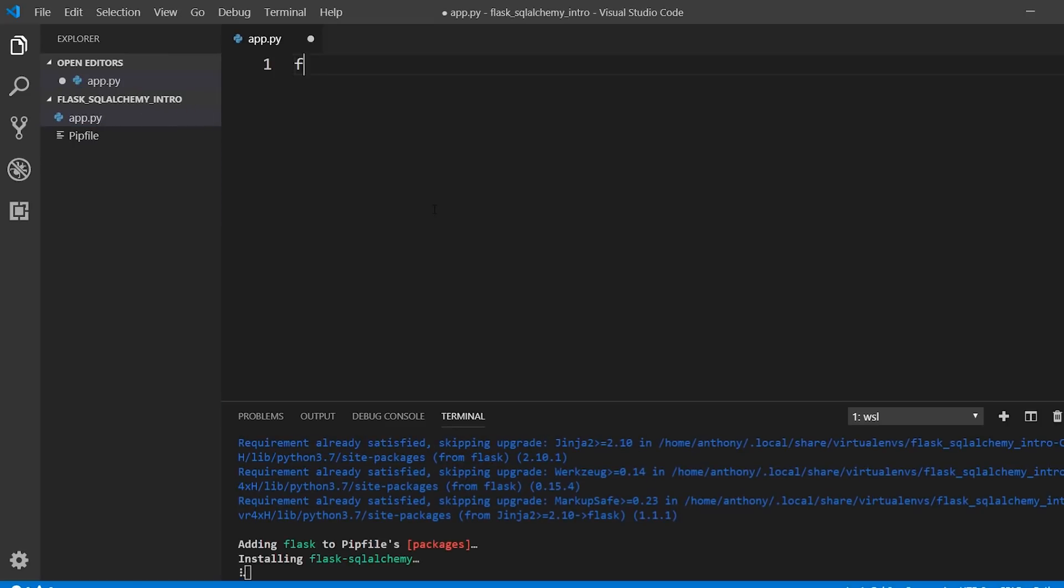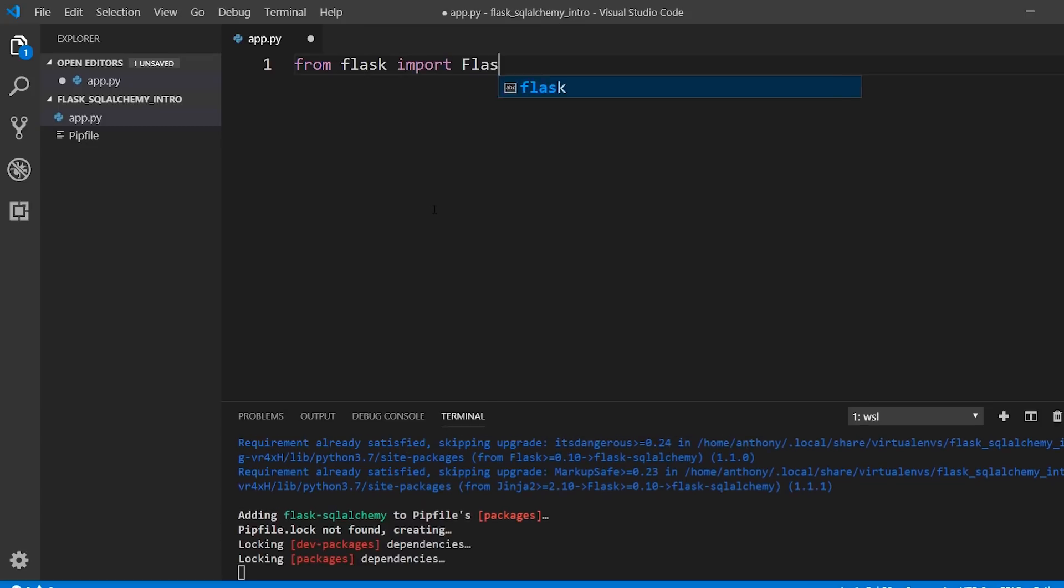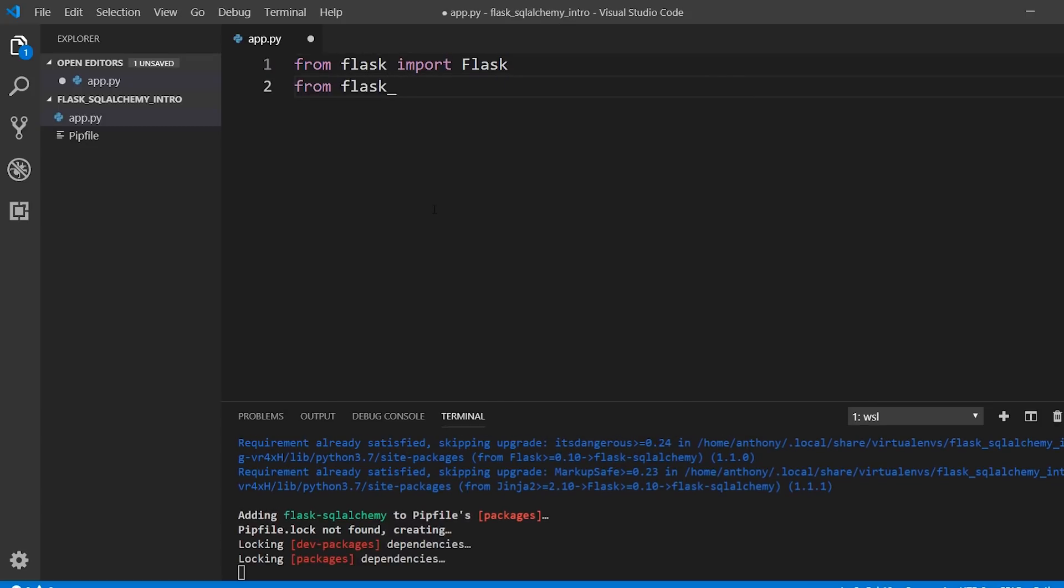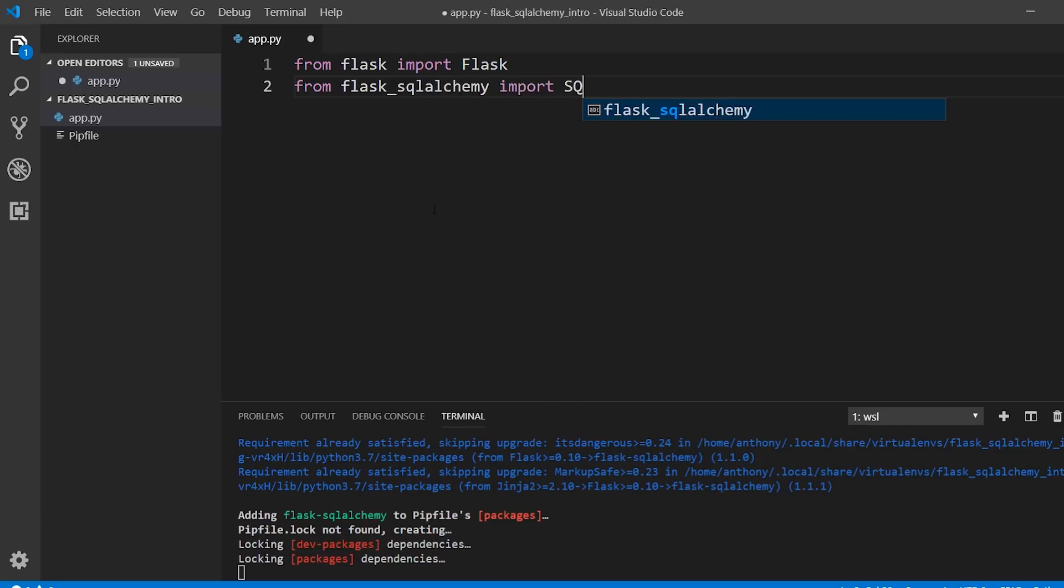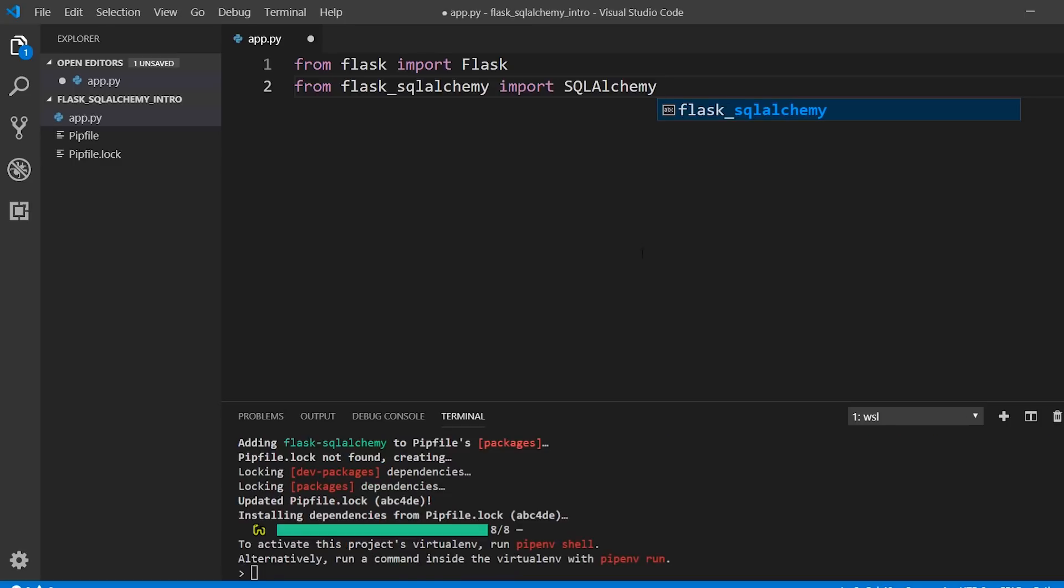I need to import Flask from Flask and I need to import from Flask underscore SQL Alchemy, SQL Alchemy - capital S, capital Q, capital L, and then capital A, followed by Alchemy. So SQLAlchemy. The case has to be correct to use this.